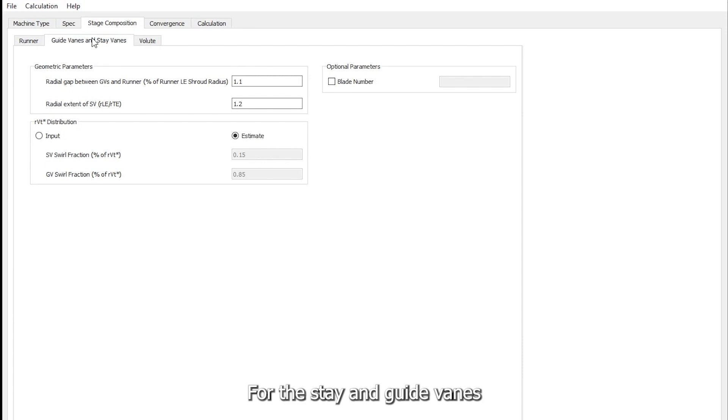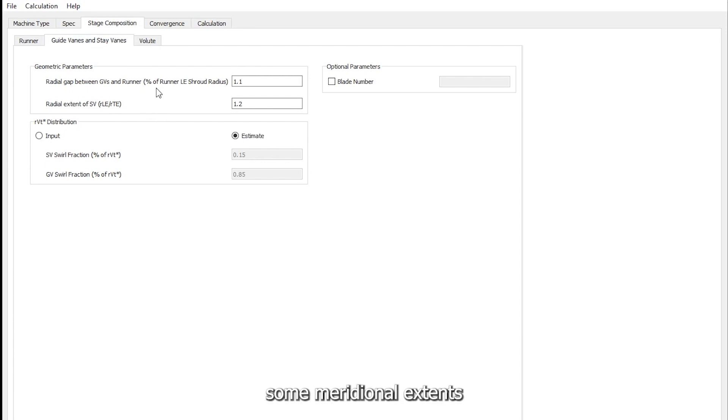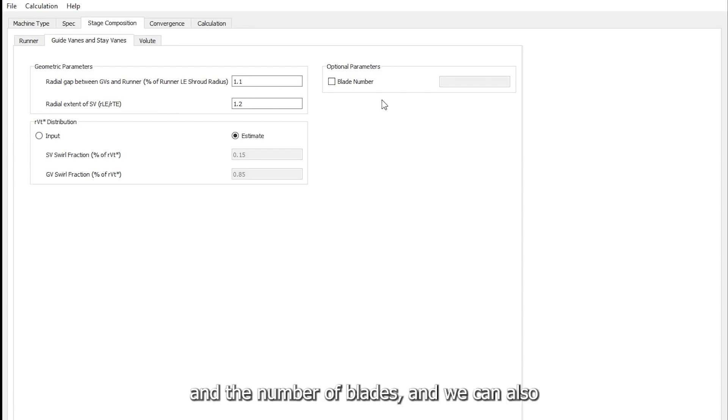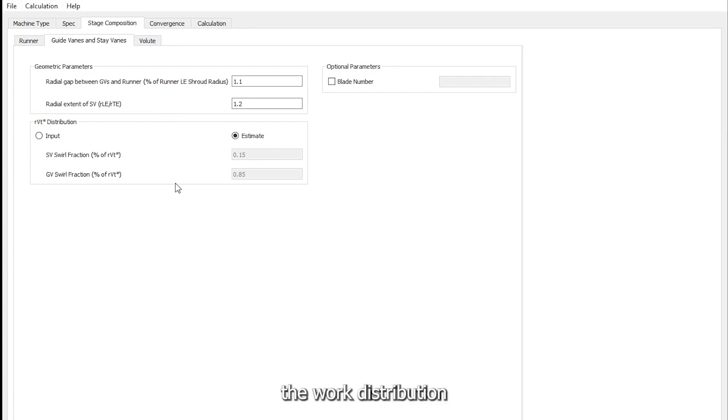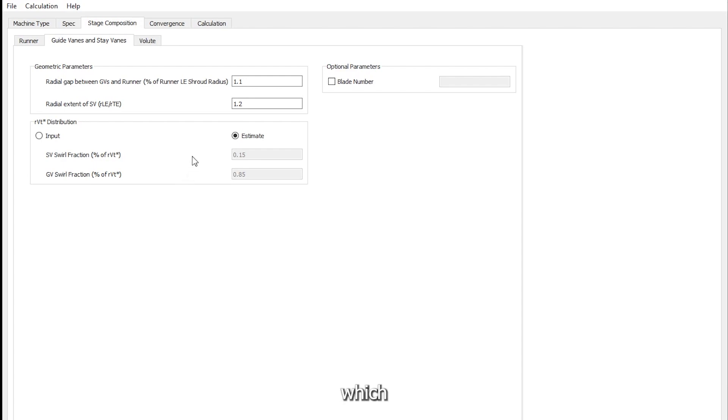For the stay and guide vanes, there are also options to set some meridional extents and the number of blades. We can also explicitly specify the work distribution between the two vanes, which we can let the software estimate for now.